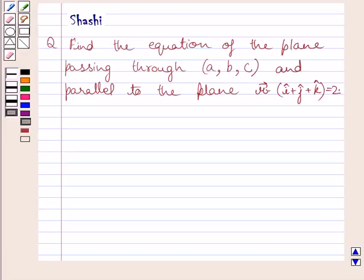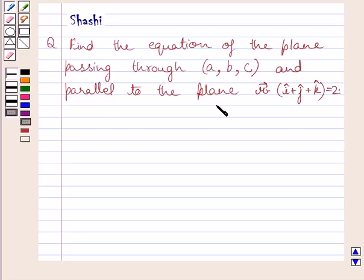Hi and welcome to the session. Let us discuss the following question: find the equation of the plane passing through ABC and parallel to the plane R vector dot I plus J plus K is equal to 2.